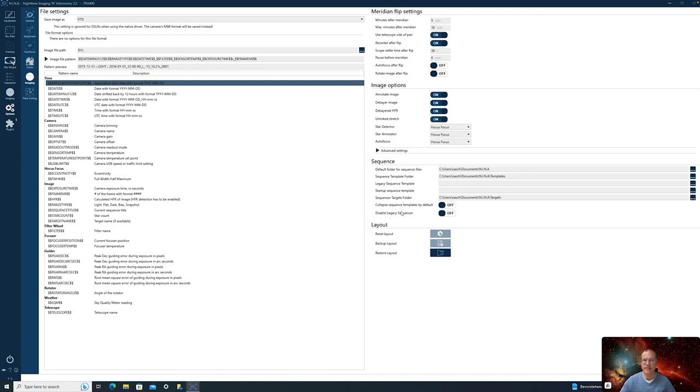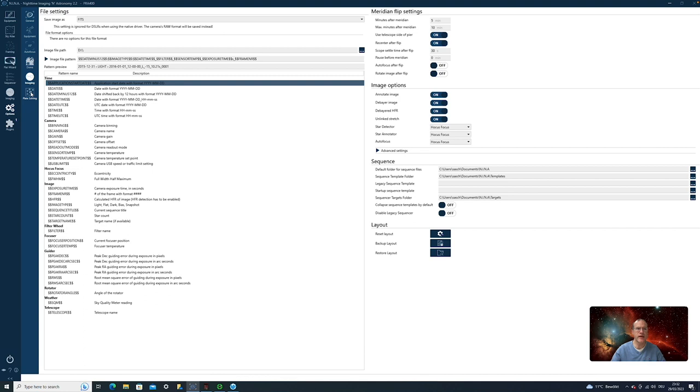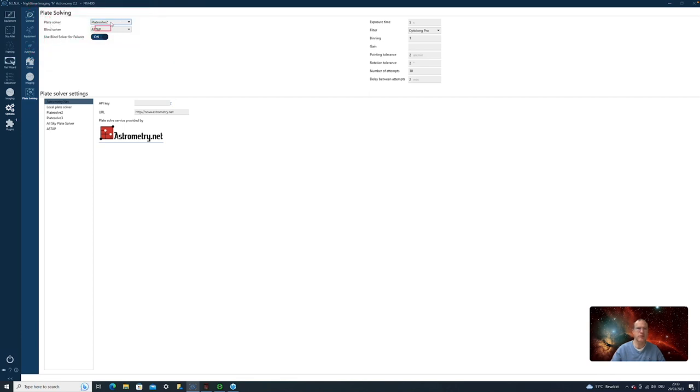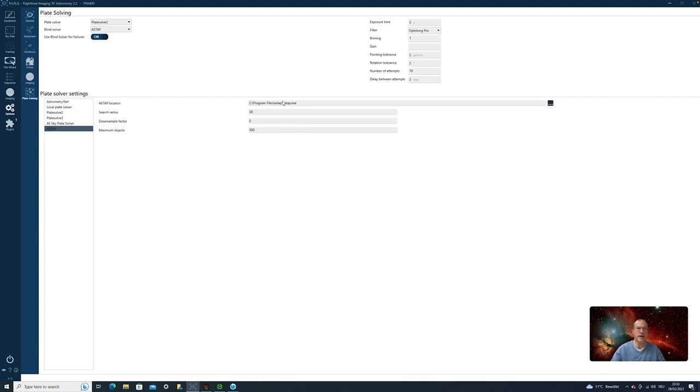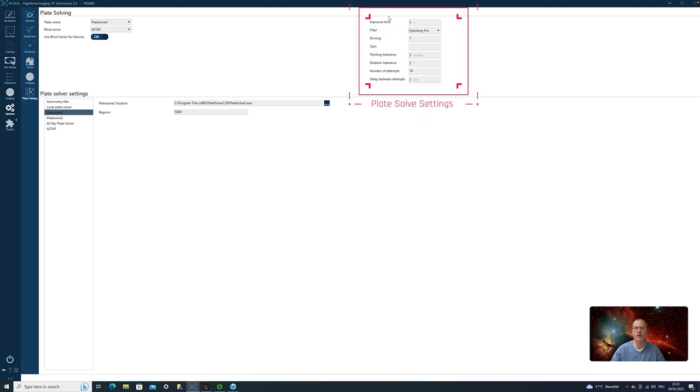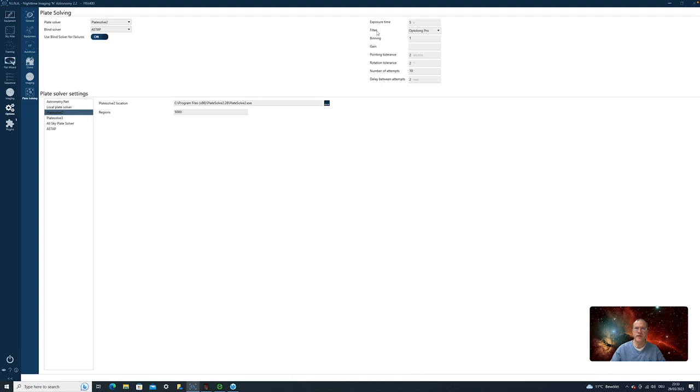Next, we have here some settings about the sequencer. And we deal with that when we actually talk about sequences. Now the last point here that we have is plate solving. As stated, there are two different solutions you can use. Once you have installed it, I use here plate solve 2 as my default plate solver. And for the blind solver, so if plate solve 2 fails, I use ASDAP. So down here, I have then to go to ASDAP. And I have to enter where I actually put it. And the same I have to do for plate solve 2. And you could do it with any other of these solutions. On the right side here, you can say how long the exposure should be for plate solving. From my experience, between 5 to 10 seconds gives good results.